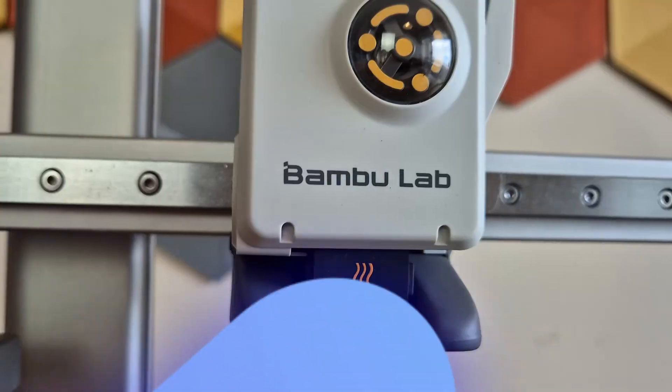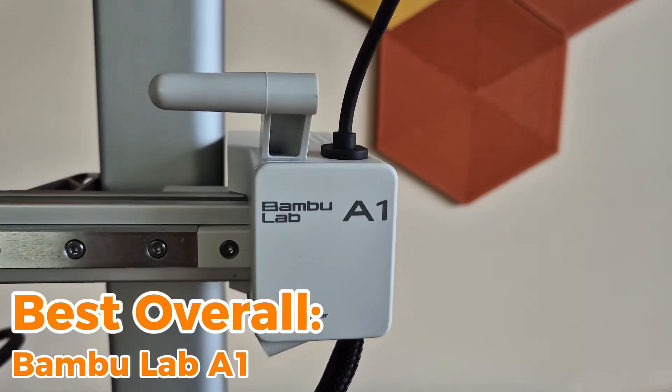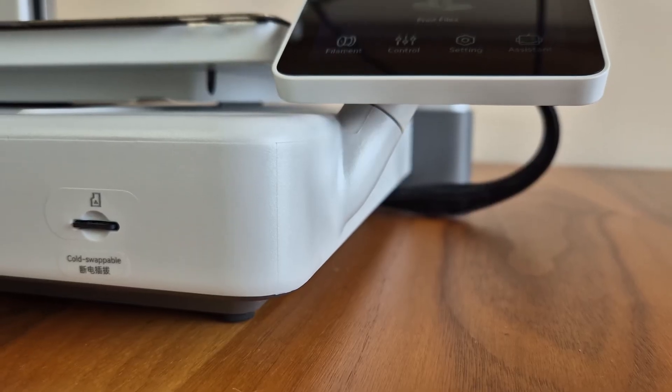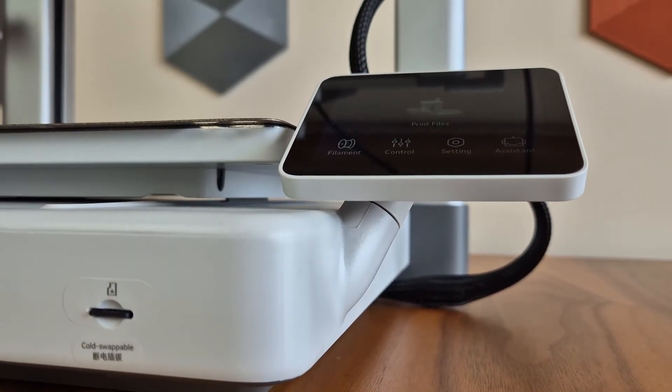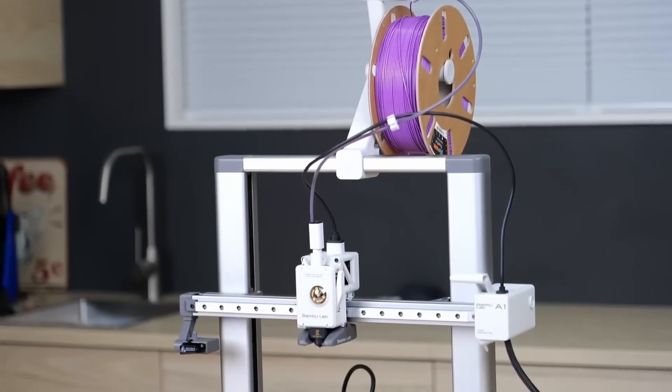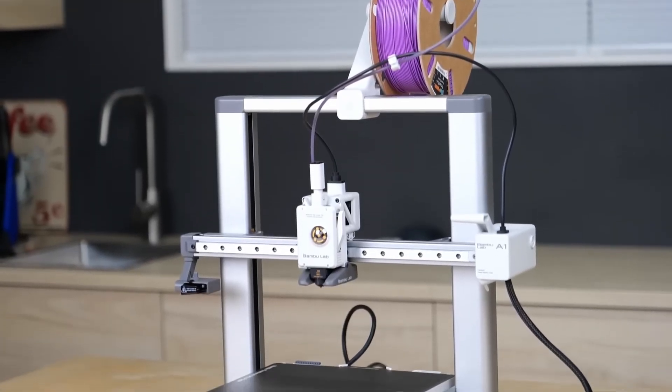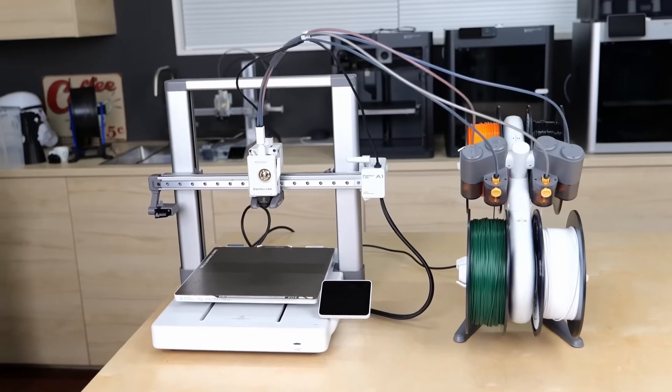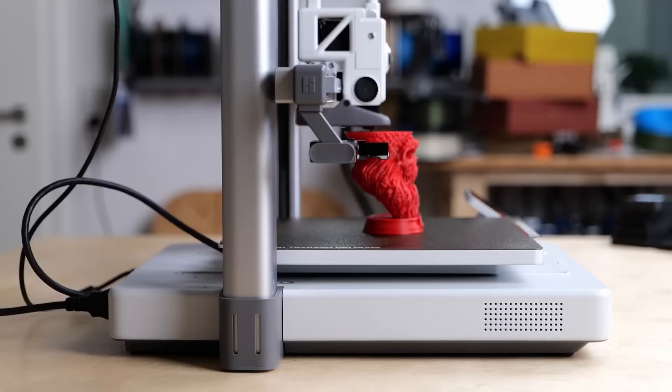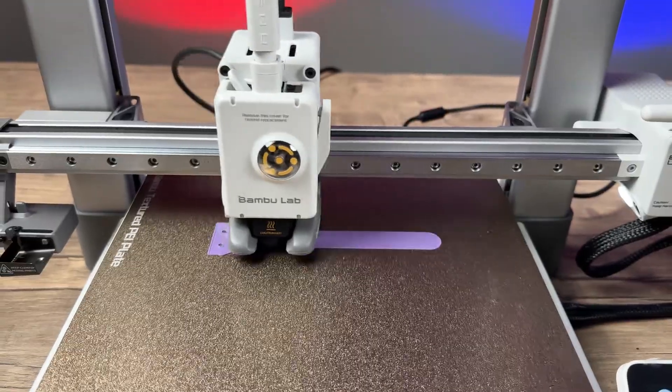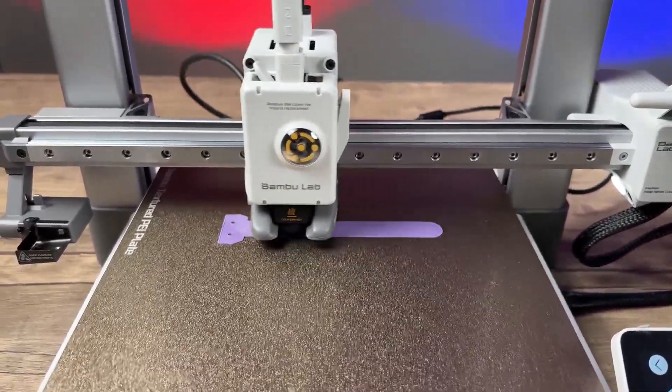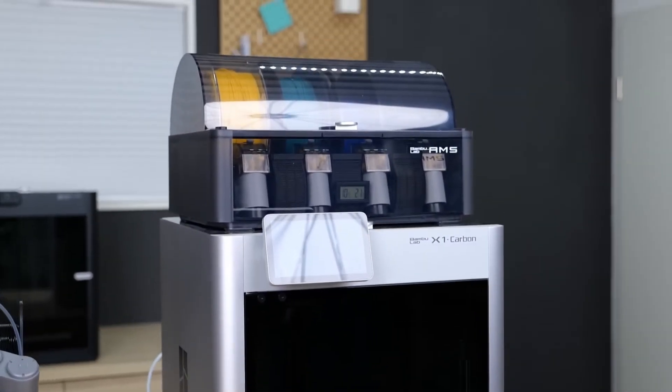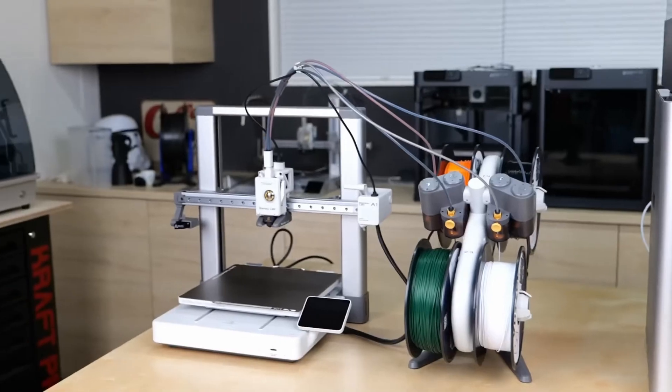Best overall, Bamboo Lab A1. If you're looking for a 3D printer that balances performance, ease of use, and versatility, the Bamboo Lab A1 is a standout choice. Designed with a compact, open-frame structure, it easily fits on a desktop, making it ideal for home users, hobbyists, and professionals alike. Despite its small footprint, it packs high-end features usually found in larger, more expensive models.